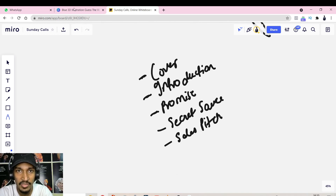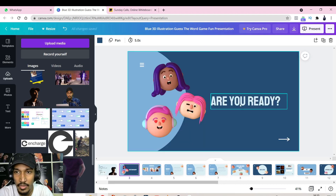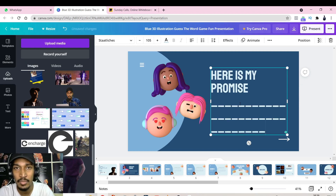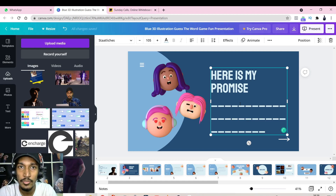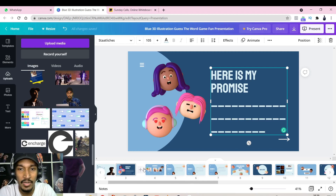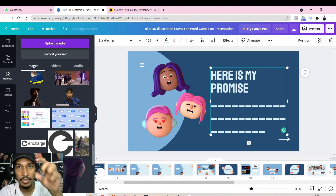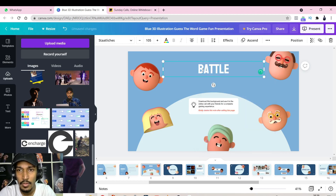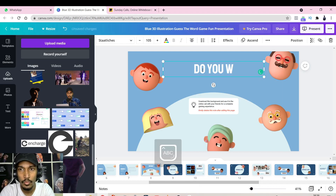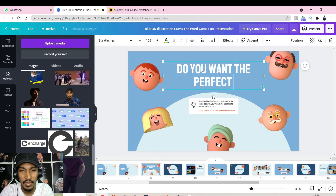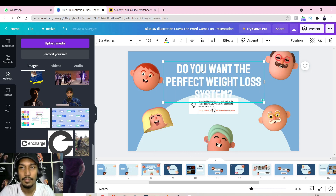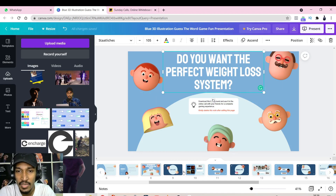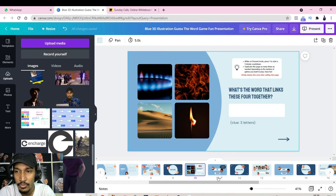Add a Promise slide before your secrets. Drag it into position and state what the reader will achieve — just like at the start of this YouTube video I promised you'd have a lead magnet ready by the end. That promise hooks the reader. Then create a Sales Pitch slide — start with a question like 'Do you want the perfect weight loss system?' This engages them and leads into your offer.